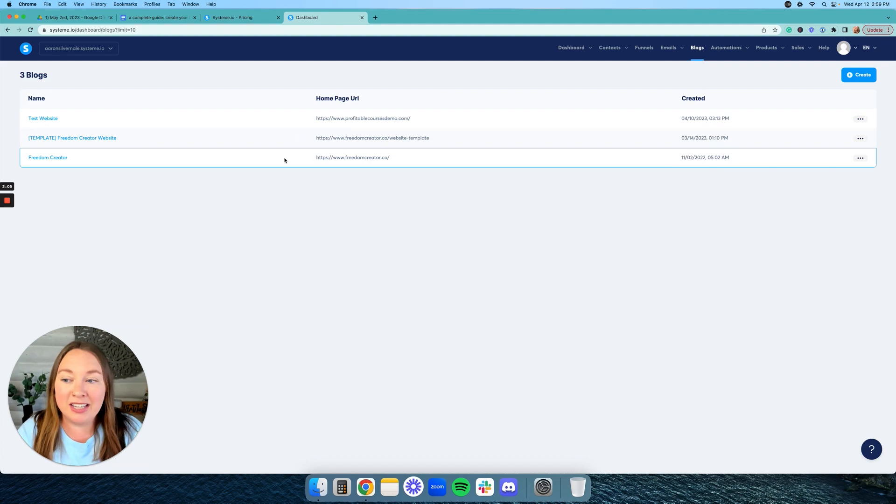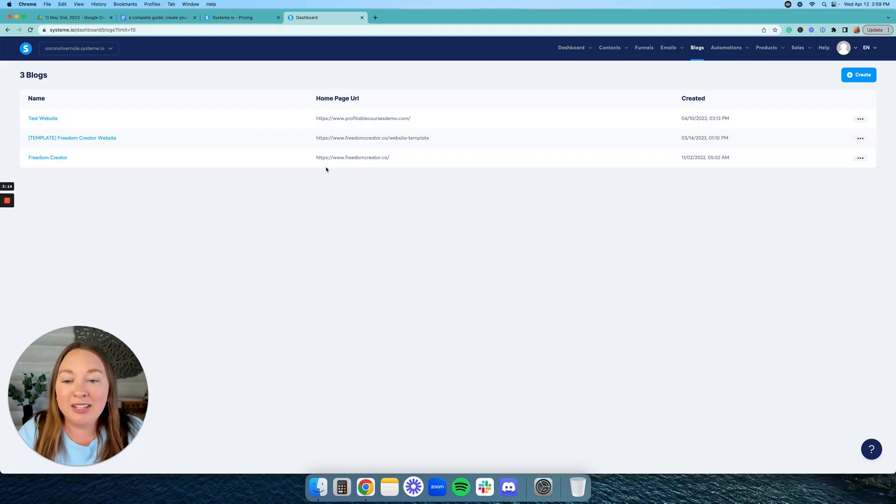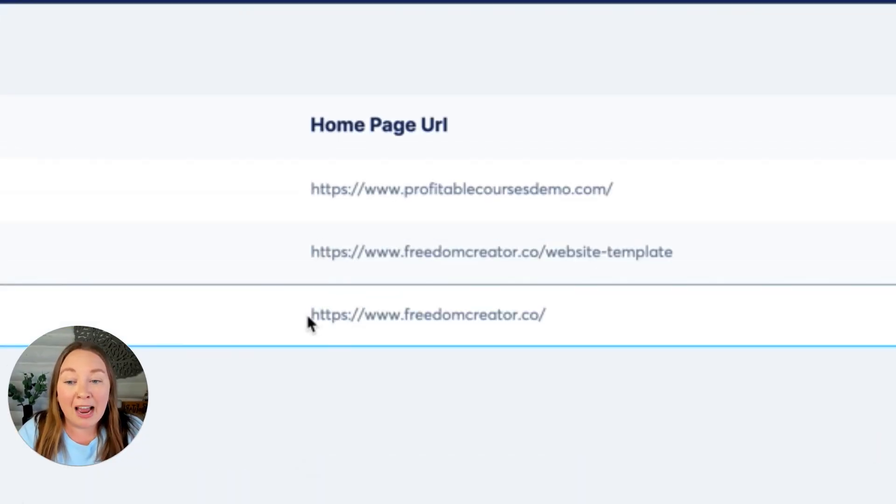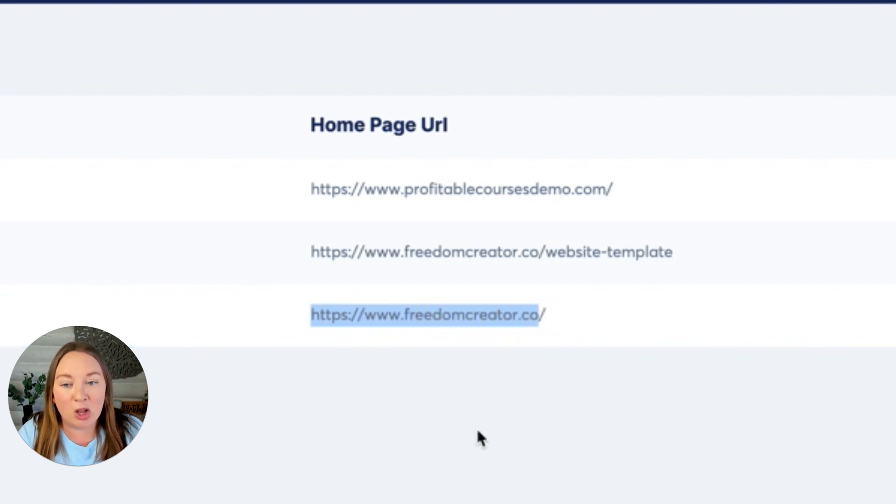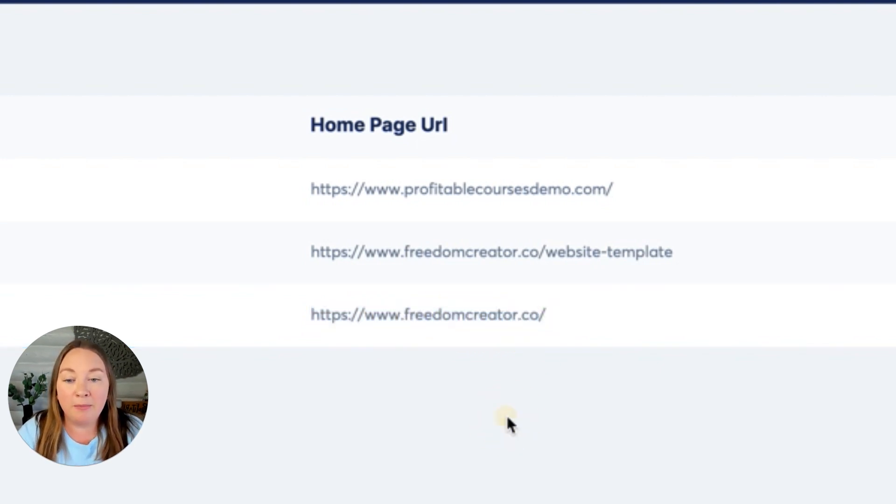And as you can see, I have three different blogs, which again, they call it a blog, but it's a website and a blog or just a website or just a blog. It can be all of those things. So as you can see, I host my website, which also has a blog, freedomcreator.co. I host this all through System and I'll just show you what it looks like, so you can see what the final result of what we're going to build will look like.